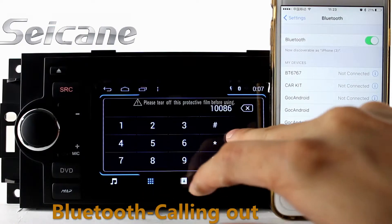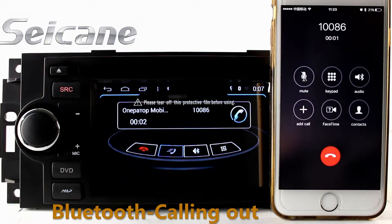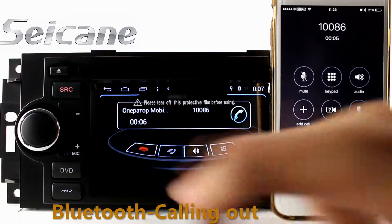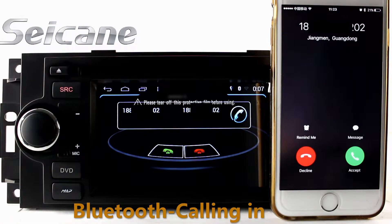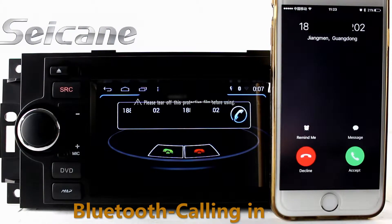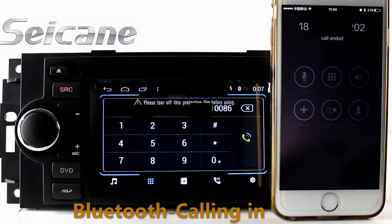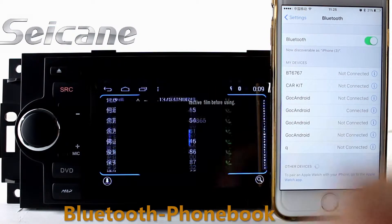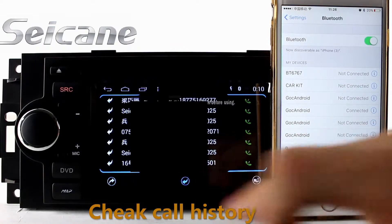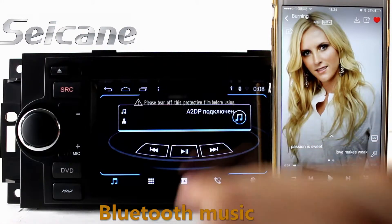Connect your phone with the unit via Bluetooth and dial numbers on the screen directly. You can also answer calls on the screen. You can listen to music from a phone.